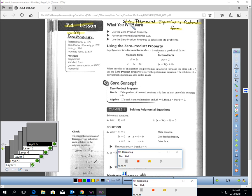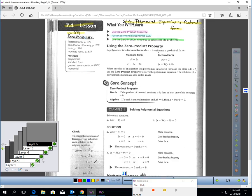This is lesson 7.4, Solving Polynomial Equations in Factored Form. You should be on page 378. In this lesson, you will learn how to use the zero product property, how to factor polynomials using the greatest common factor, and how to use the zero product property to solve real-life problems.